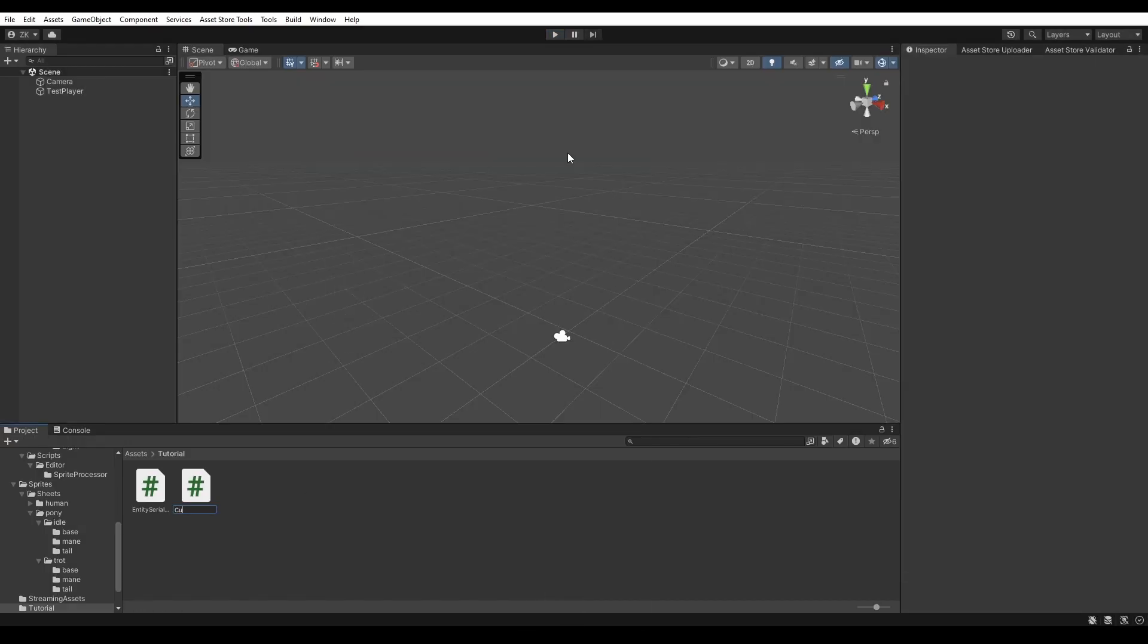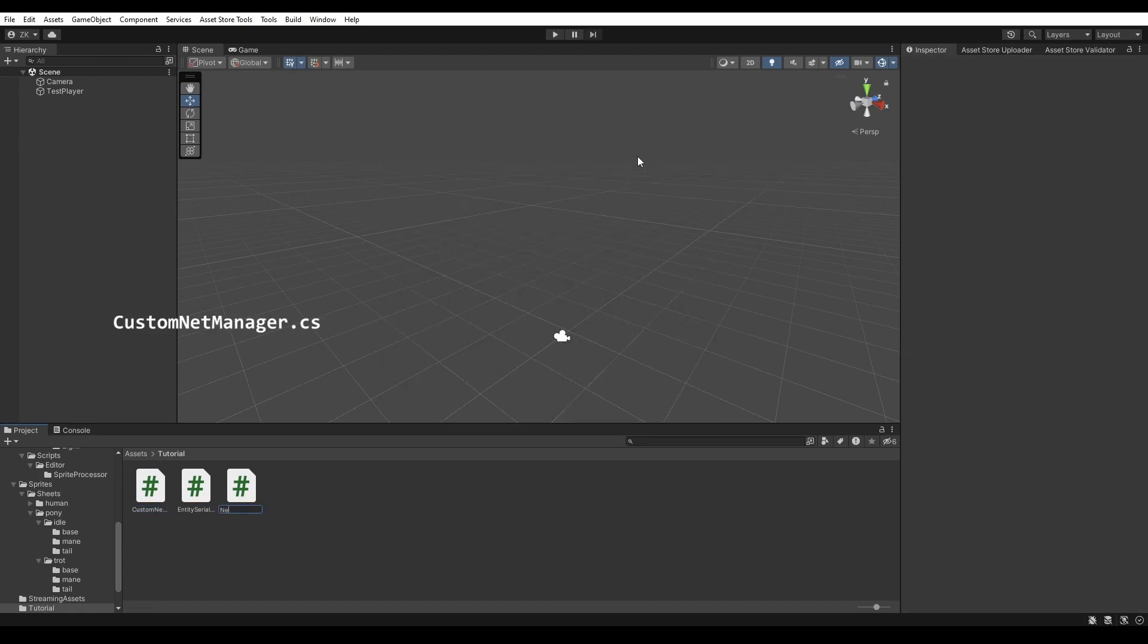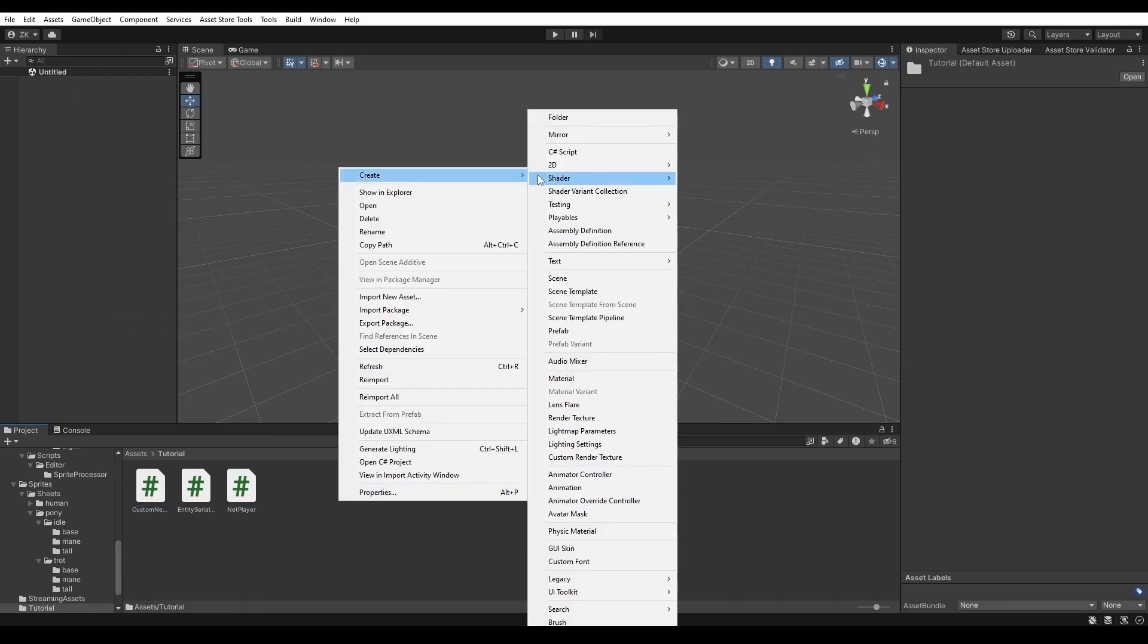Then I added three scripts: Network Player, Custom Network Manager, and Network GUI.